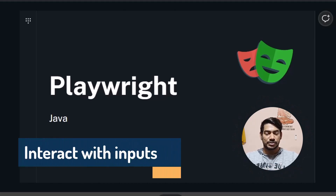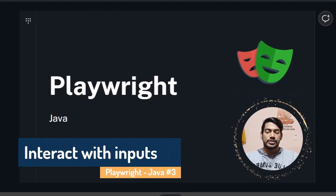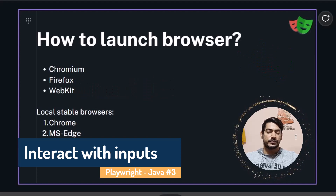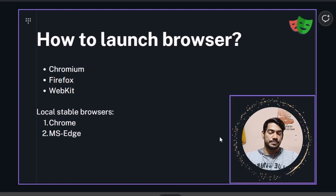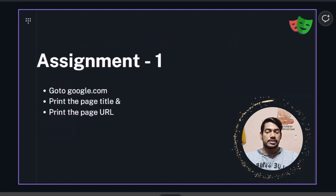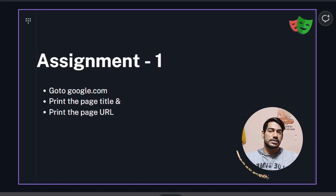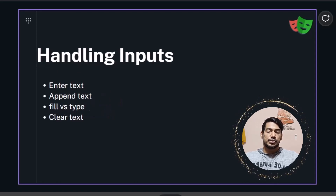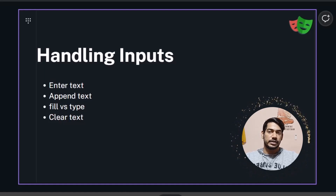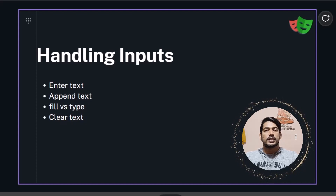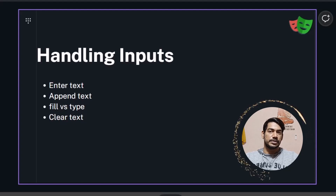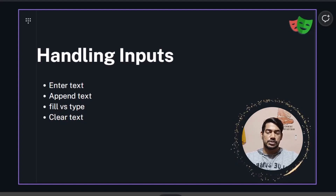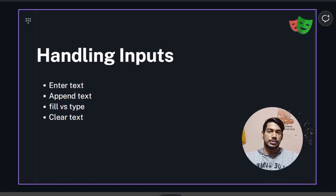Hey guys, my name is Kaushik and welcome back to LeetCode. In our previous video we learned how to launch different browser engines as well as different Chromium-based browsers. You also got an assignment — I hope you completed it, it's very easy. Today in this video we are going to learn how to handle different types of input fields, including text areas. At the end of the video you also have an assignment, so watch it fully.